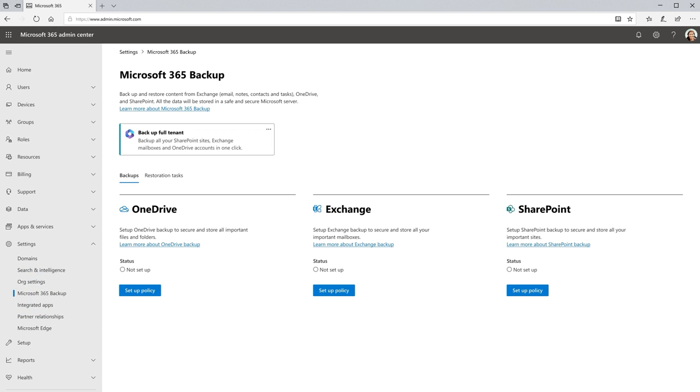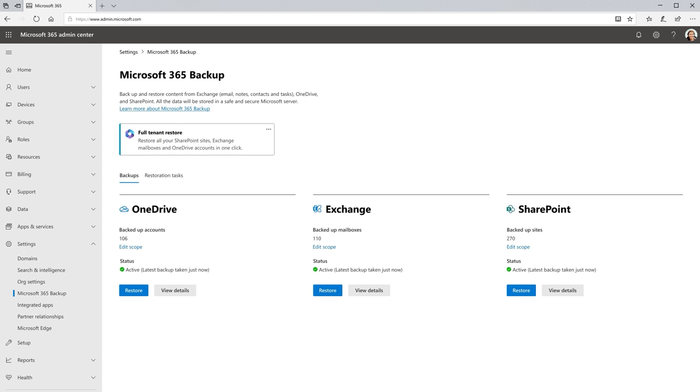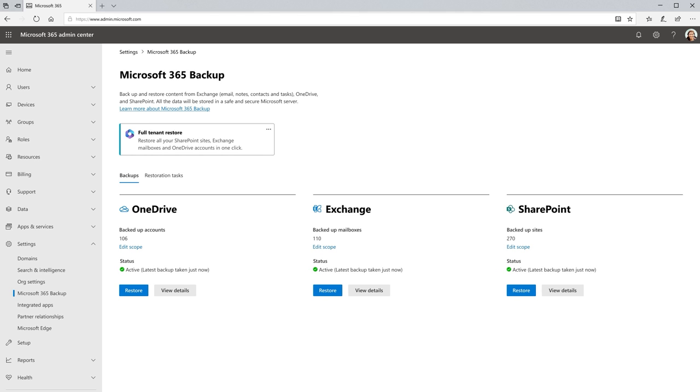Instead of selecting specific users and sites, I'll protect the entire tenant. With a few clicks, my entire tenant is backed up in a matter of minutes, much faster than the weeks or months it used to take.